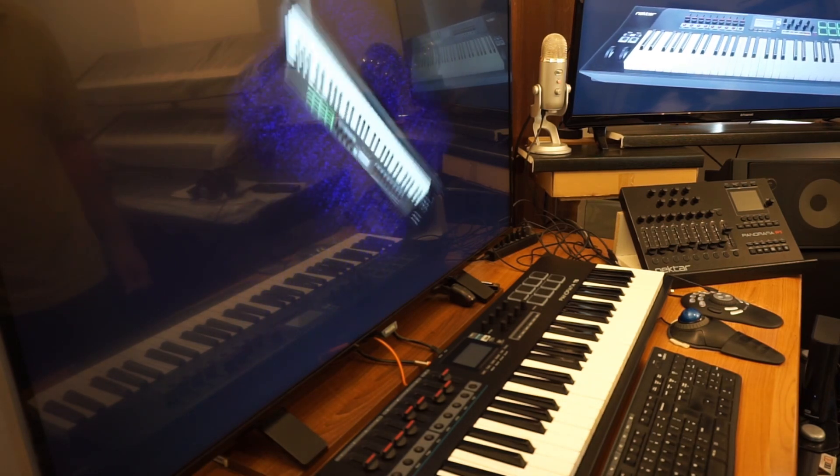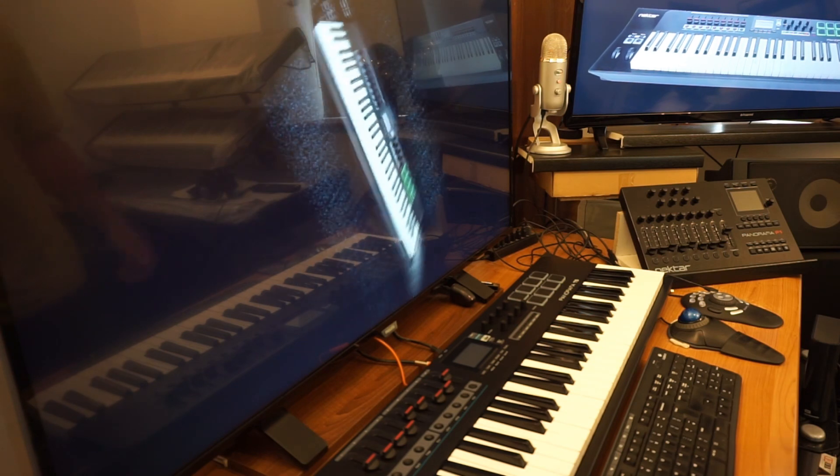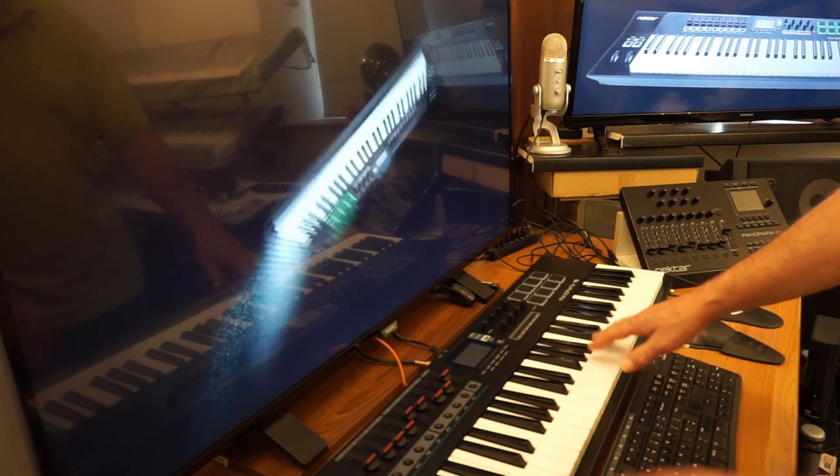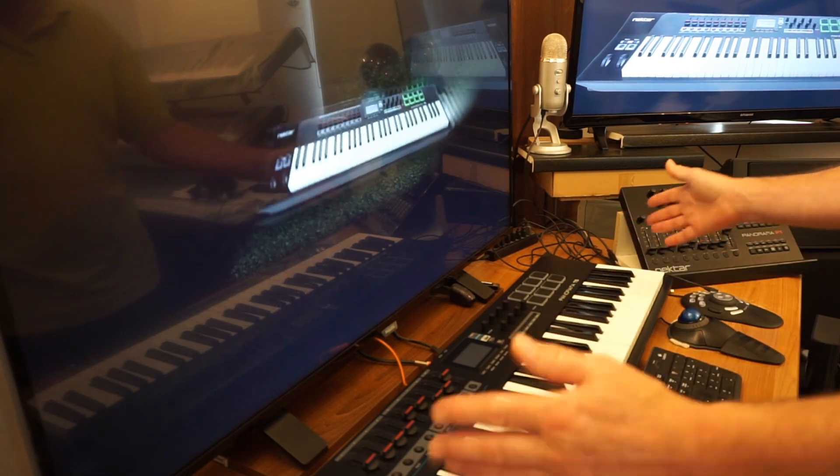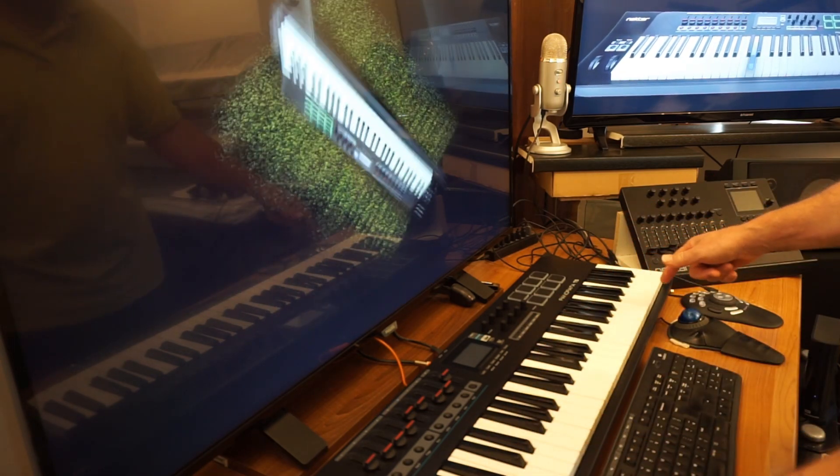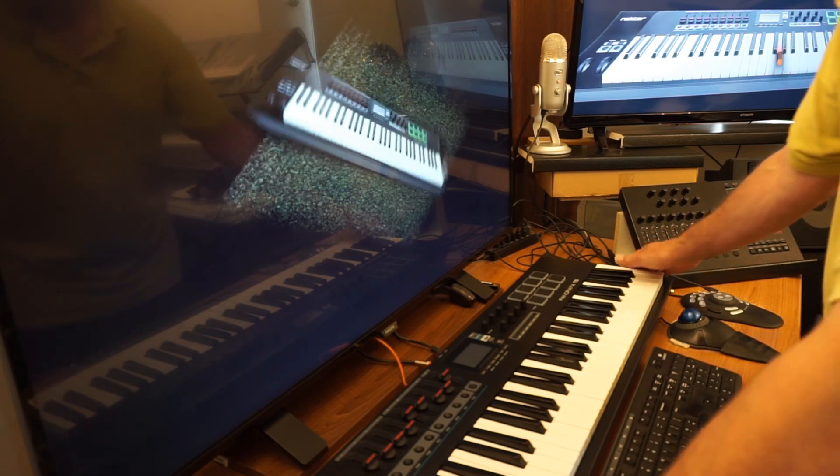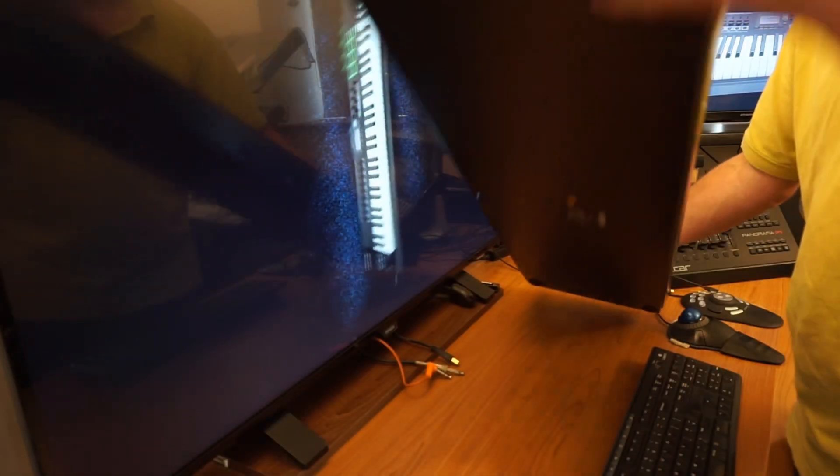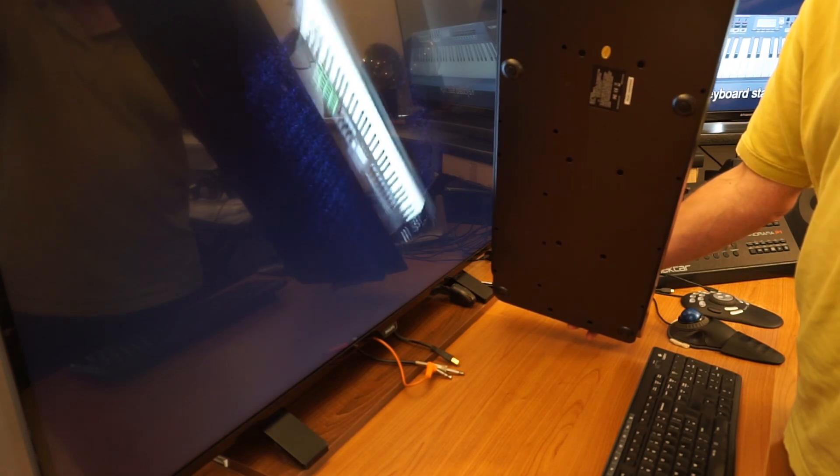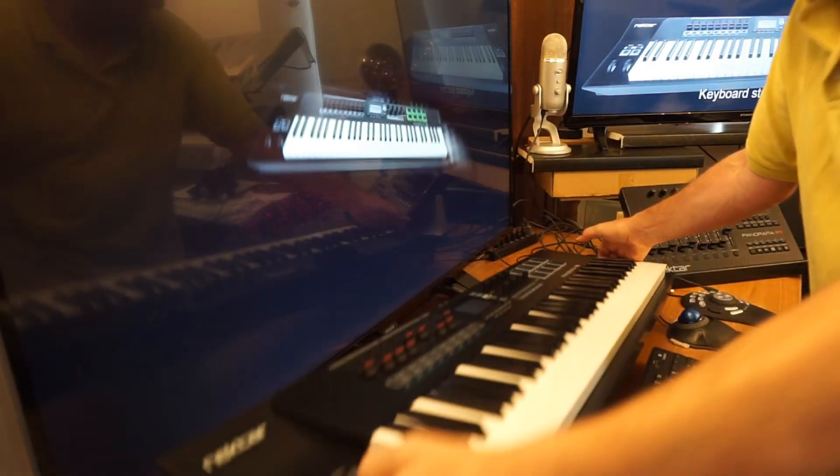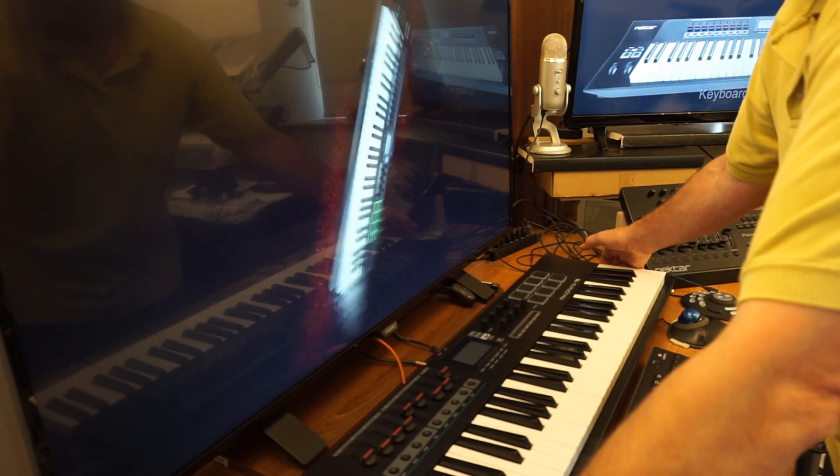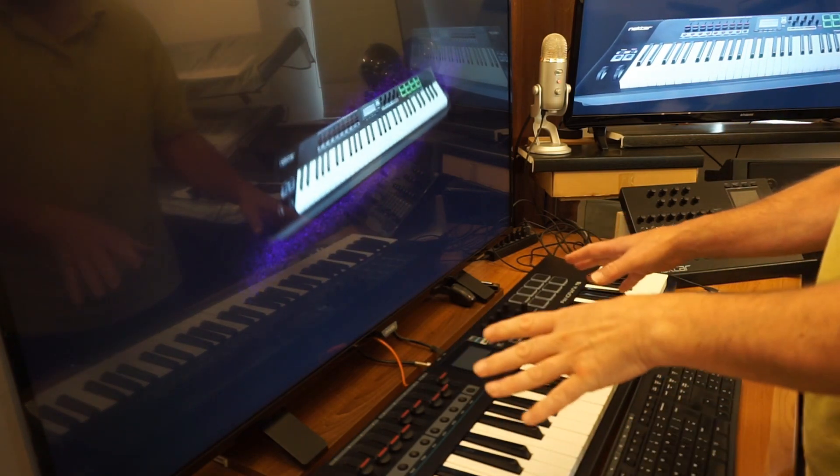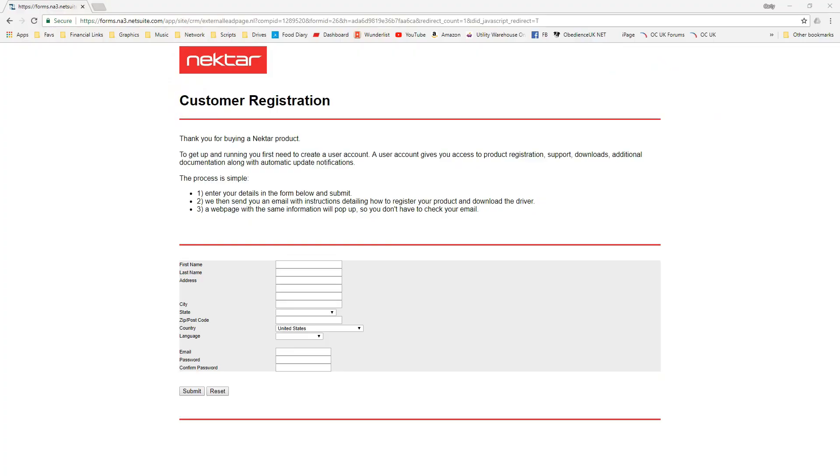As you can see, I've now got the Nektar T6 on my desk, but it's not actually wired up at this stage. What I'll very quickly say is before you actually go and install this keyboard in your studio, make sure that you get the serial number from the bottom because you're going to need that for the registration process.